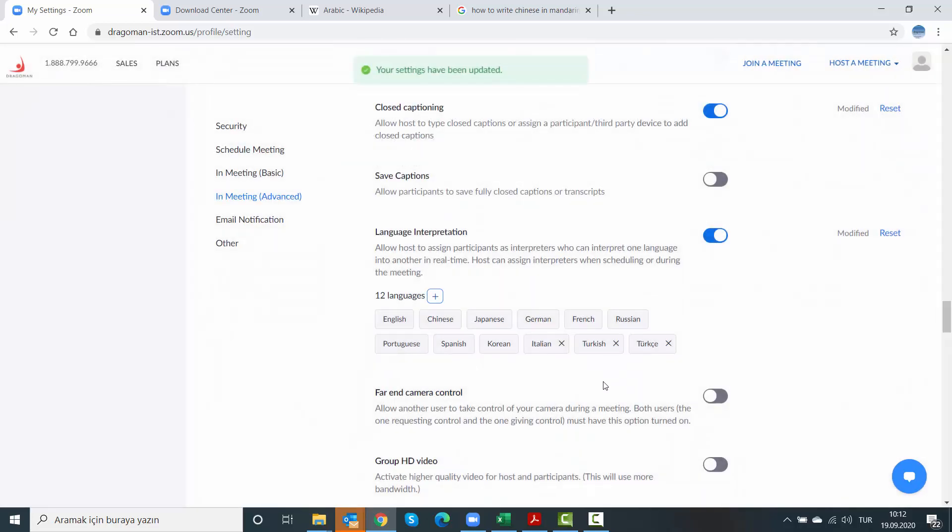Is it okay to have Turkish and Türkçe on the same panel? Well, why not? Because as an admin, when you're planning your event, you just decide which one to be displayed. You can either choose Turkish and everyone will see it, or you can choose Türkçe and people will see that.